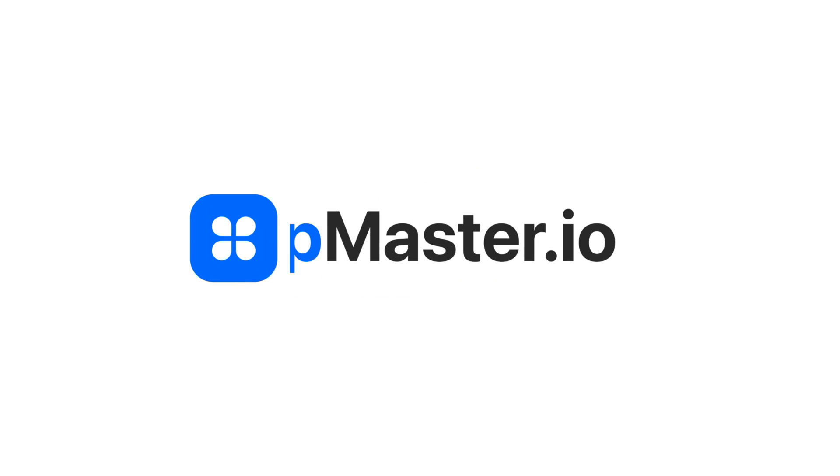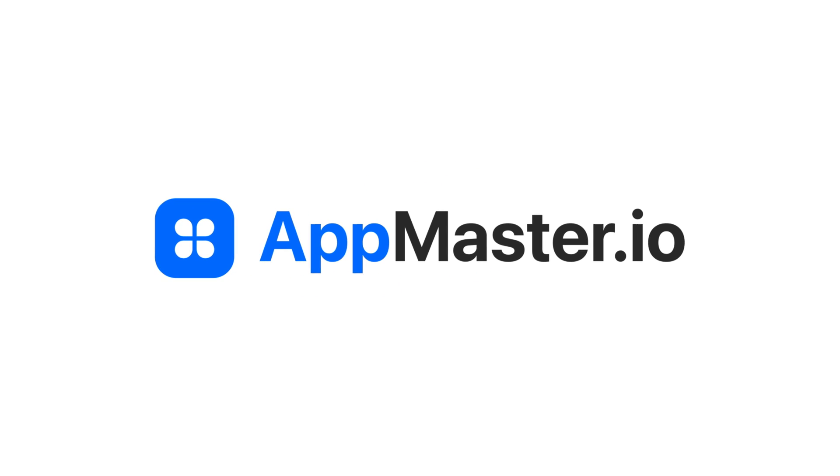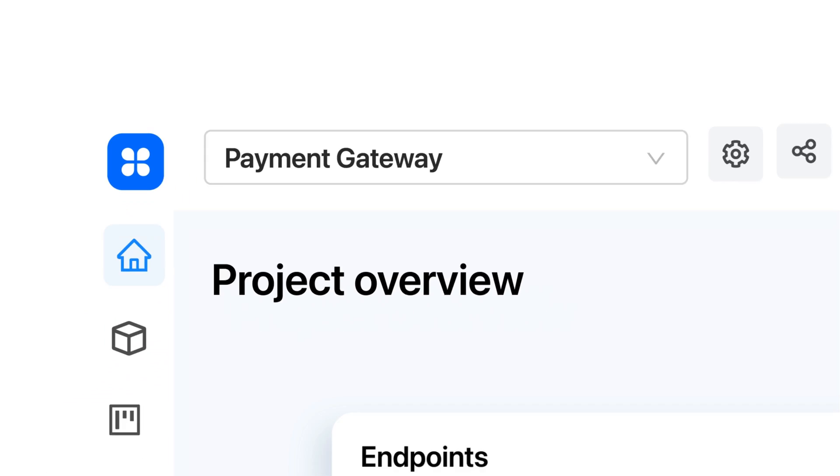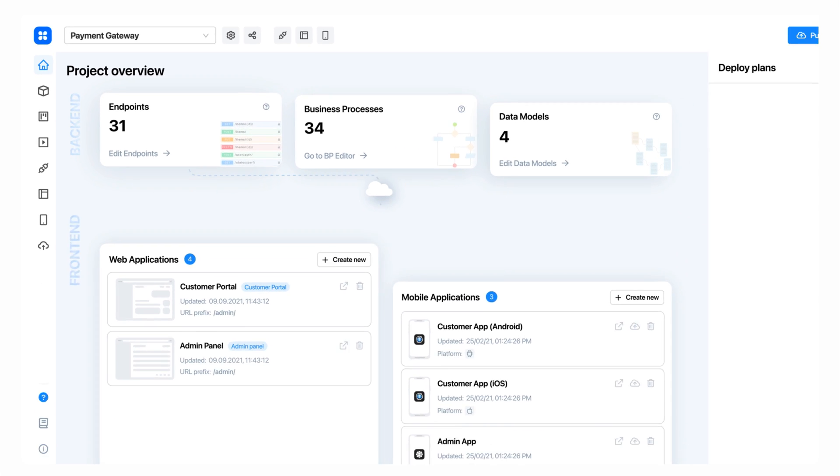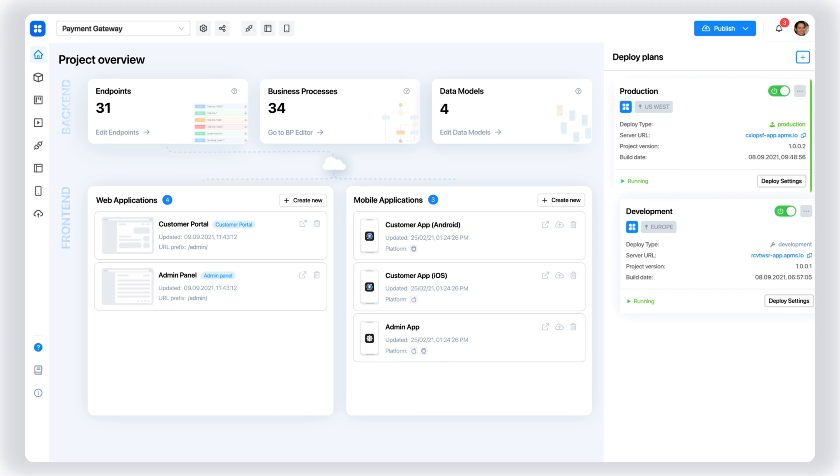That's why we've created AppMaster I.O., a new generation, all-in-one no-code platform.